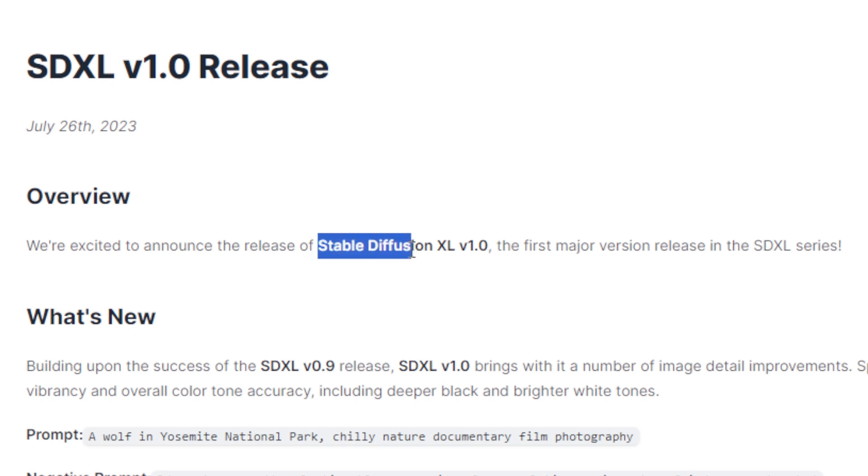Stable Diffusion XL 1.0 has been released, but does it live up to the hype? Let's check it out. I've been messing around with this ever since it was released, and in fact I installed the 0.9 release because I wanted to check it out as early as possible.